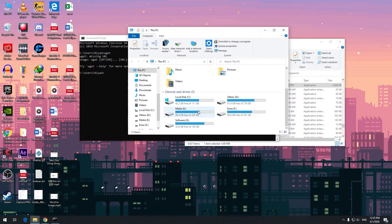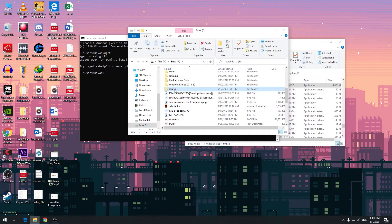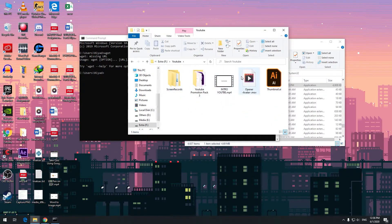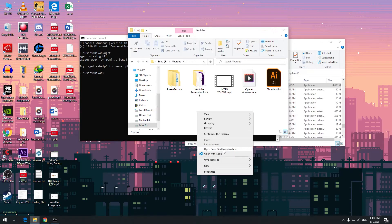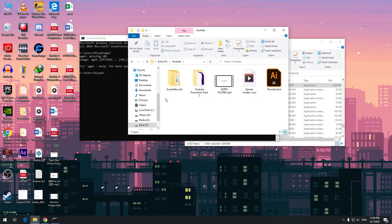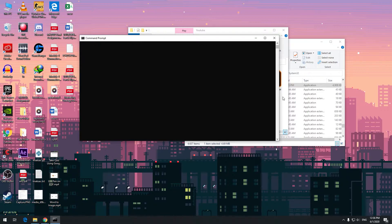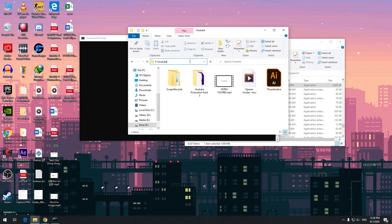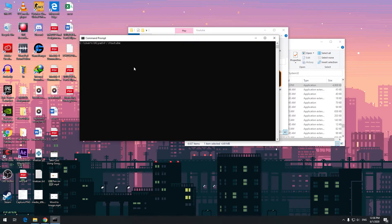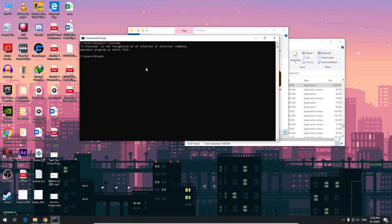For example, I'll open my extra YouTube drive. I want to hold down Shift then right-click, and here we can see you can open PowerShell, or you can simply copy the path. You can also use cd to navigate to the folder in cmd.